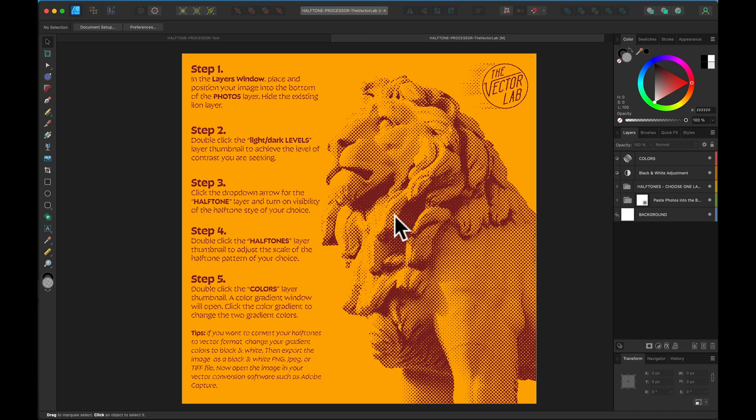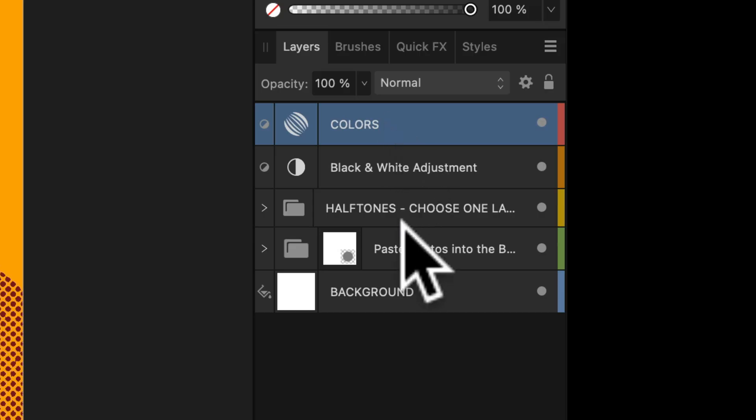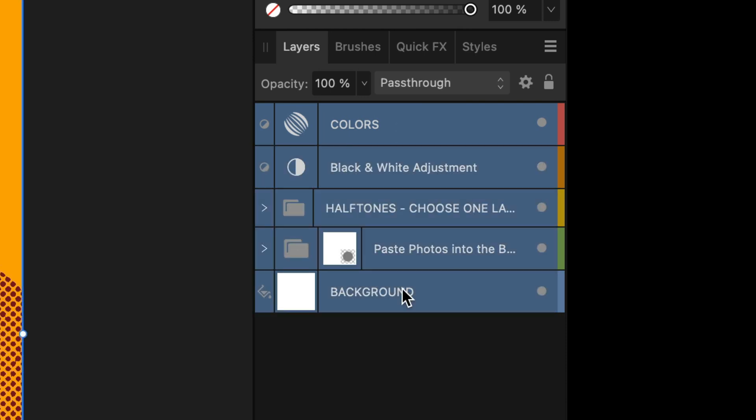So when you open up your halftone processor, you'll see this image and you can change out your image and adjust it as shown in the other tutorials. But what you'll want to do is go to your layers window here.